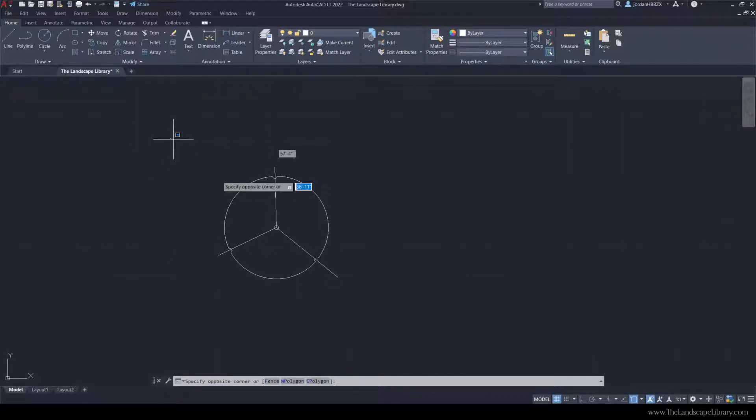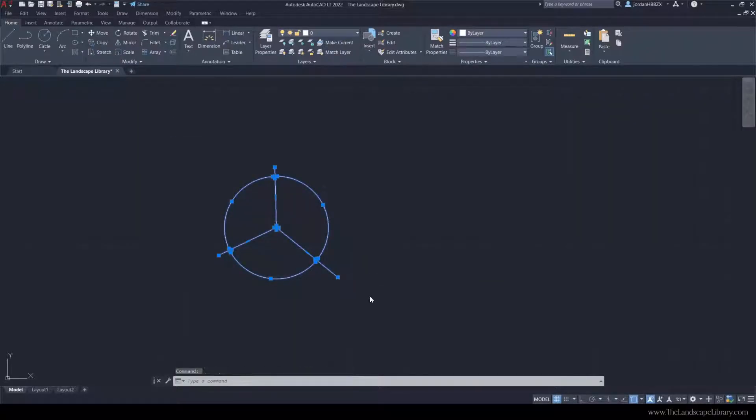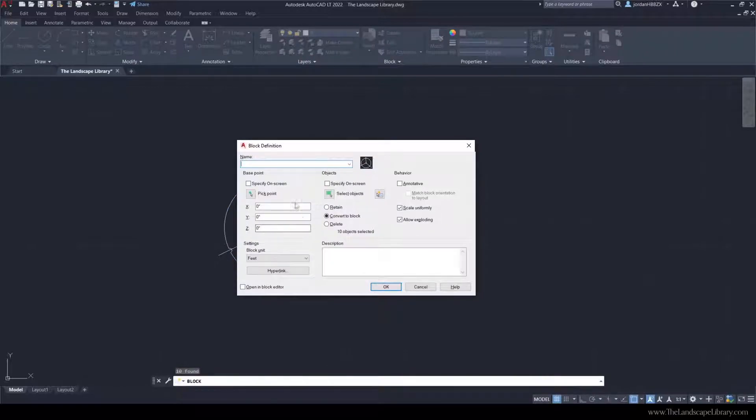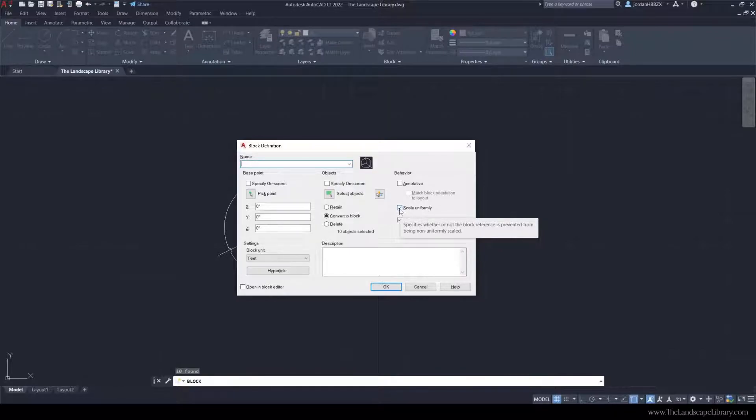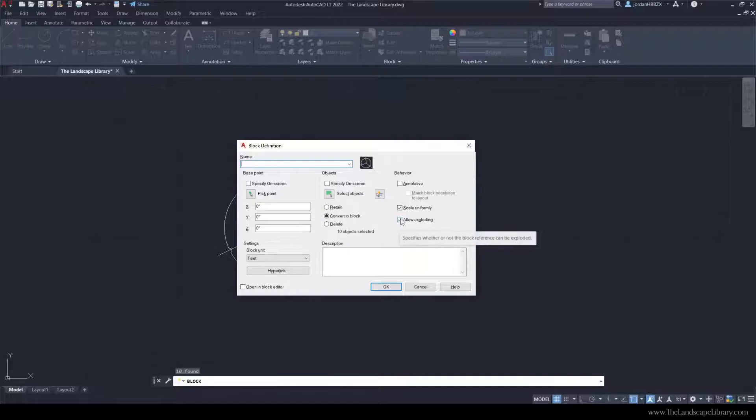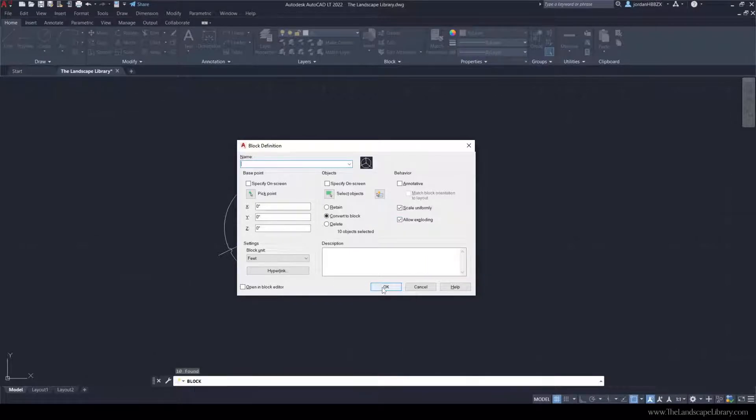Once the symbol is created highlight the whole thing and type in block. A box like this will appear and you can name the tree whatever you want. Keep it scale uniformly which means that you can scale this tree up and down and it won't distort, and then also just allow exploding and then press ok.